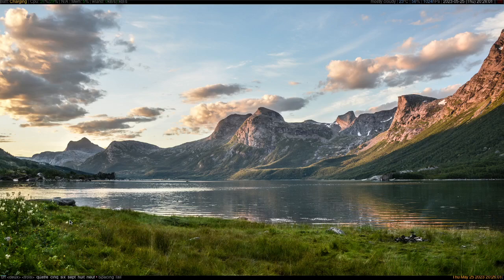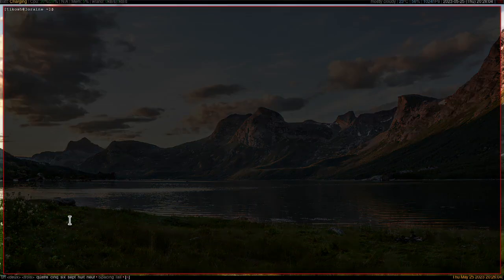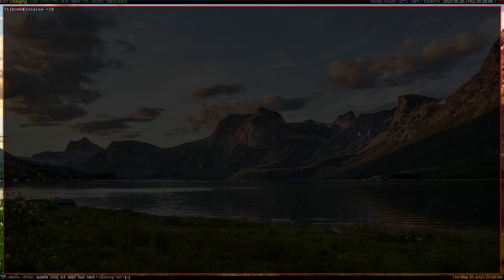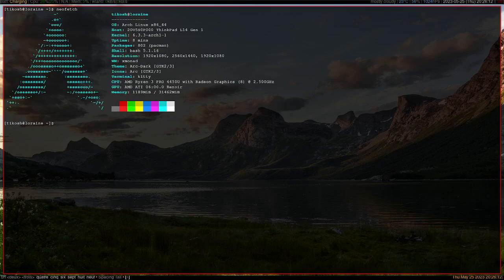One of the great things about Linux in general is that you have the option to customize your PC and desktop to your liking. For example, I'm running X monad right here and using Arch Linux.